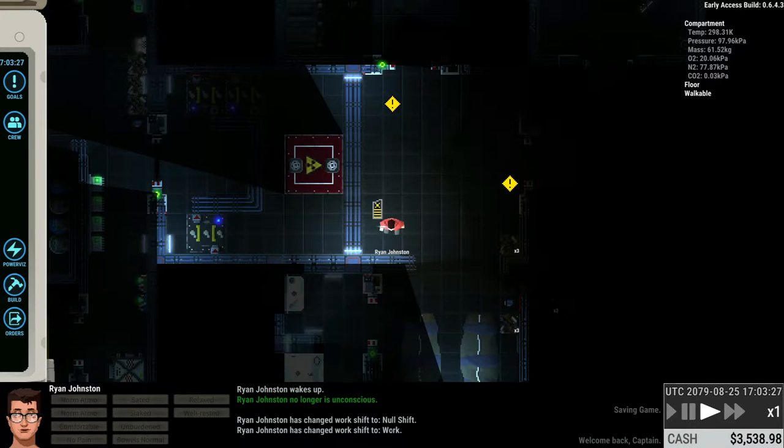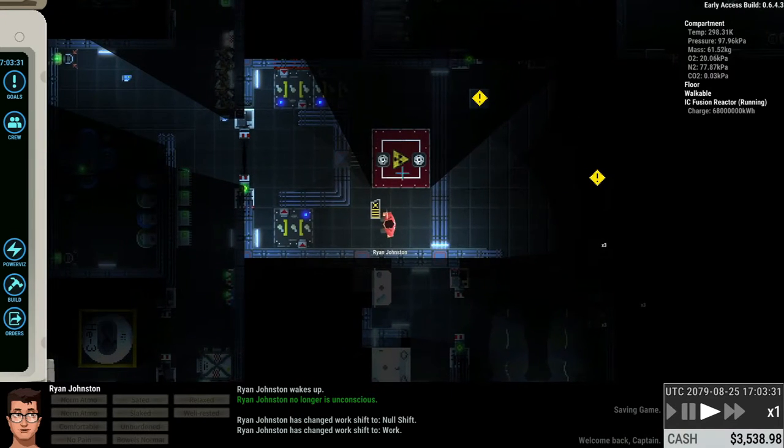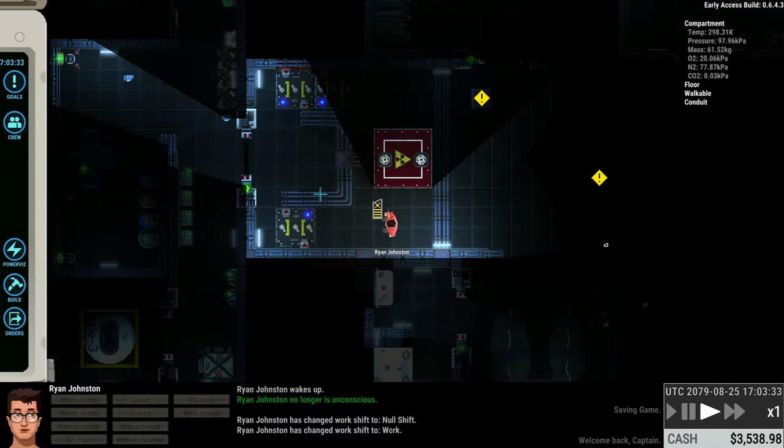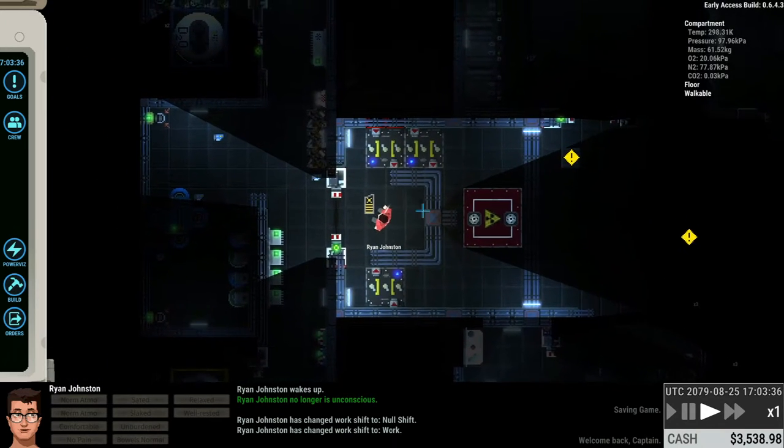But in this one, I'm just going to show you how to start up the reactor. Now, before we get into that, I just want to show you what you're going to need for this, because the reactor basically needs fuel to work and it needs batteries to start.